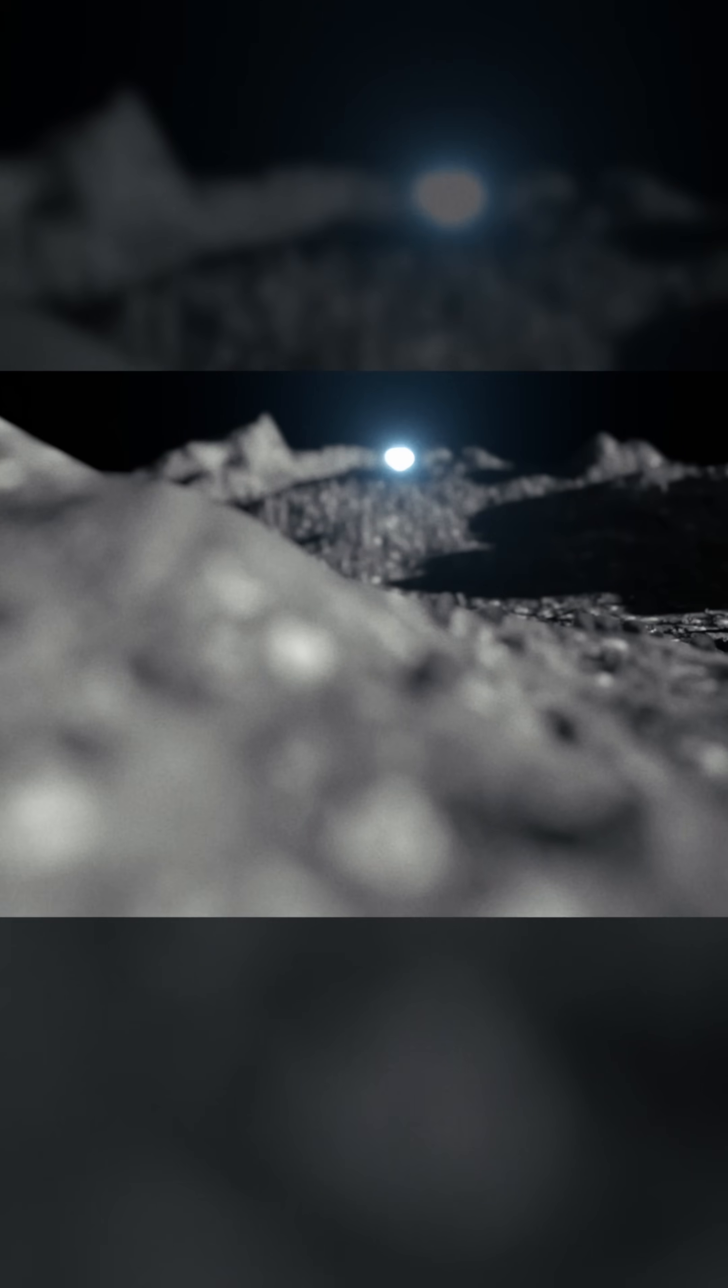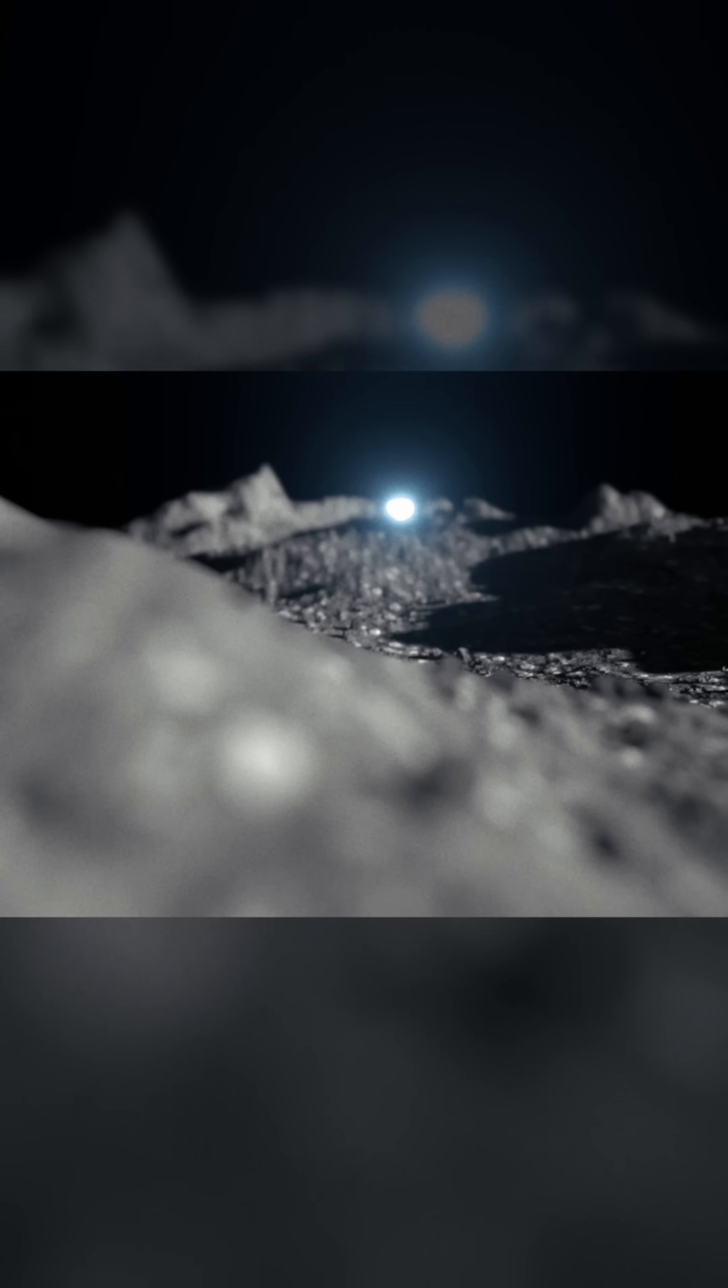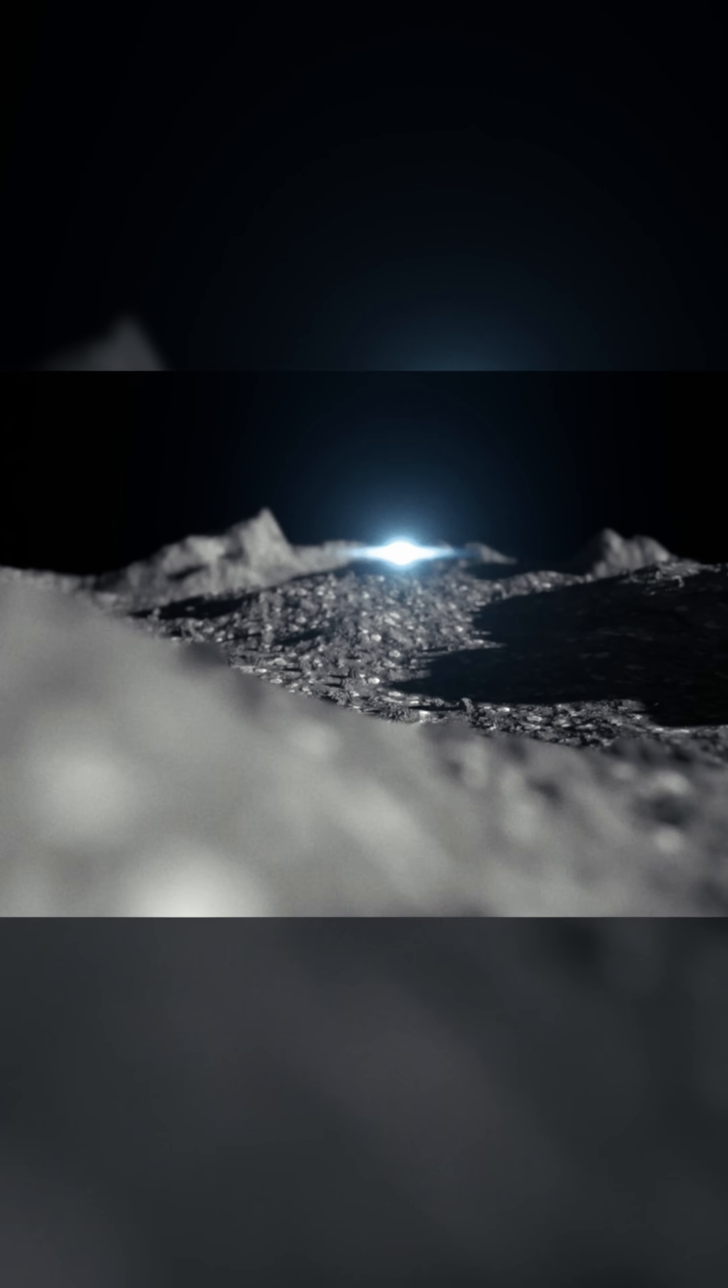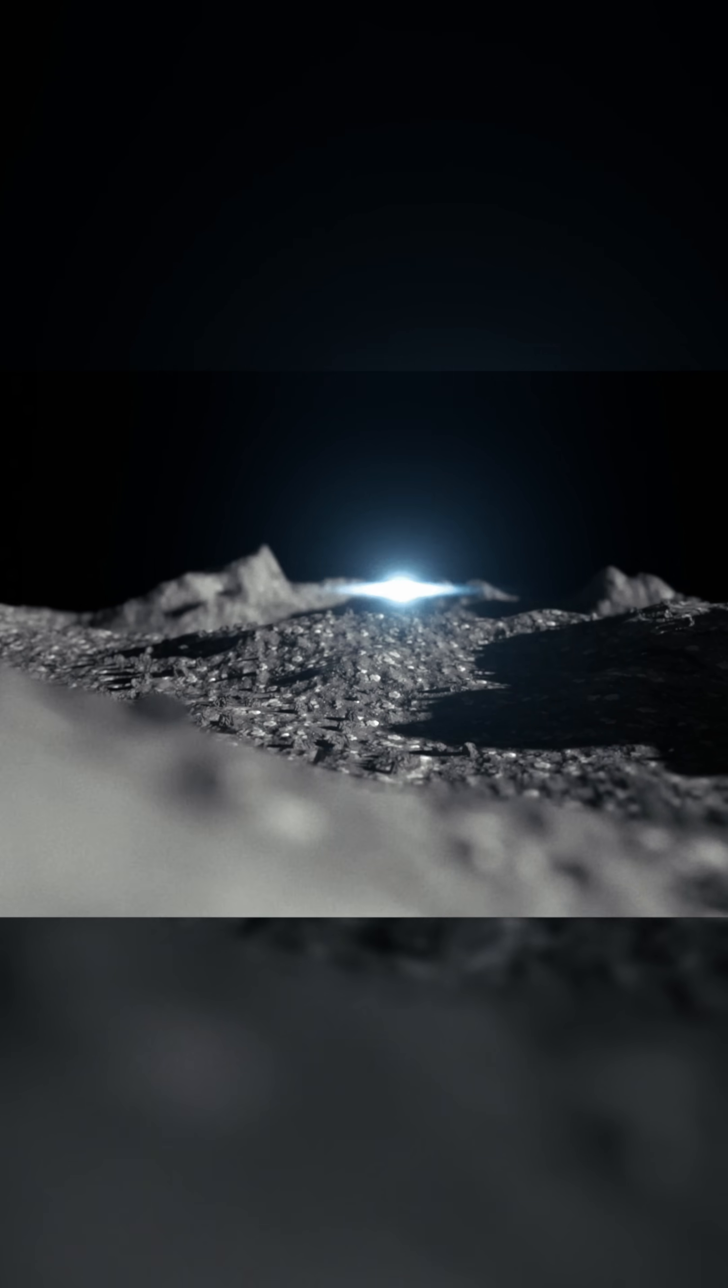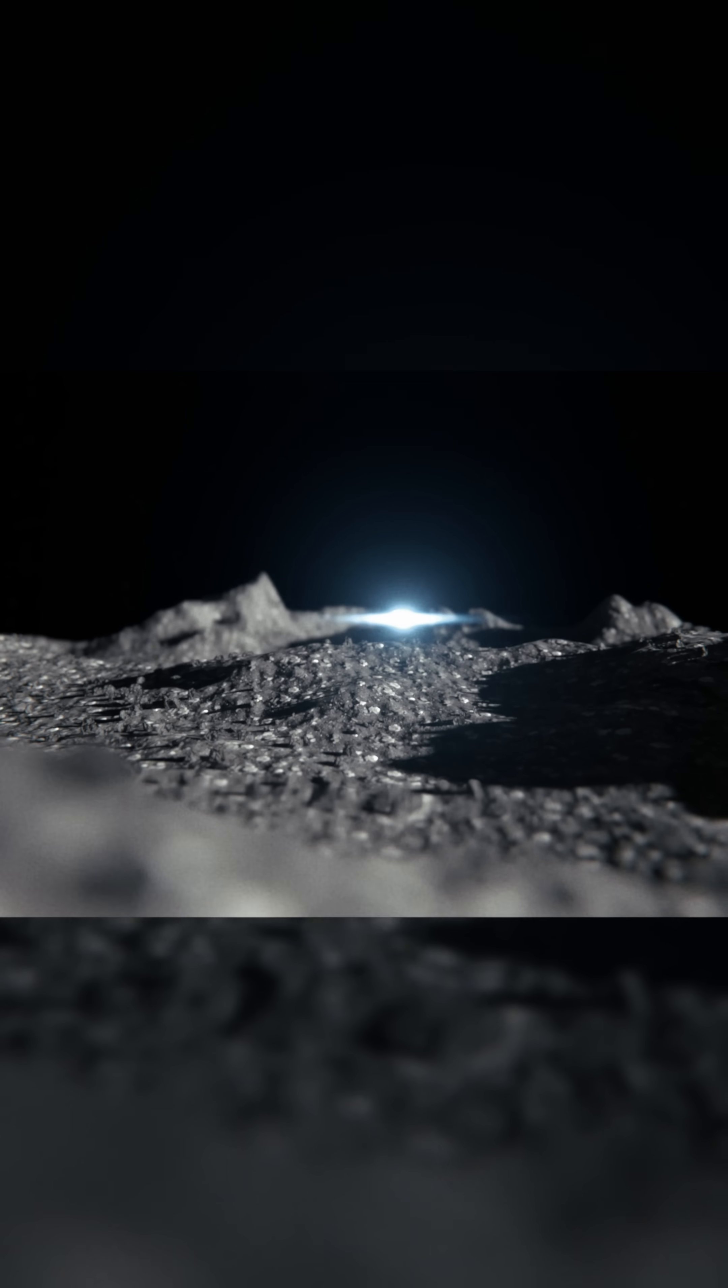Soon, they would embark on a journey that would challenge everything they thought they knew about space, history, and humanity itself.